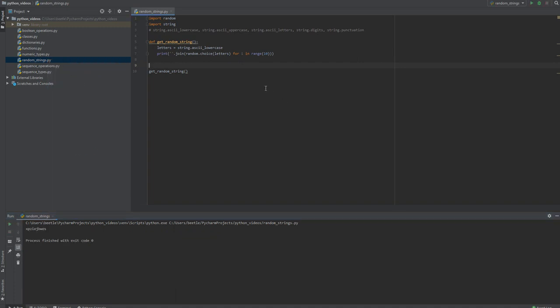And here's our string, one two three four five six seven eight nine ten characters. Now what if we wanted a random number of characters between one and ten? We could do range one comma eleven.